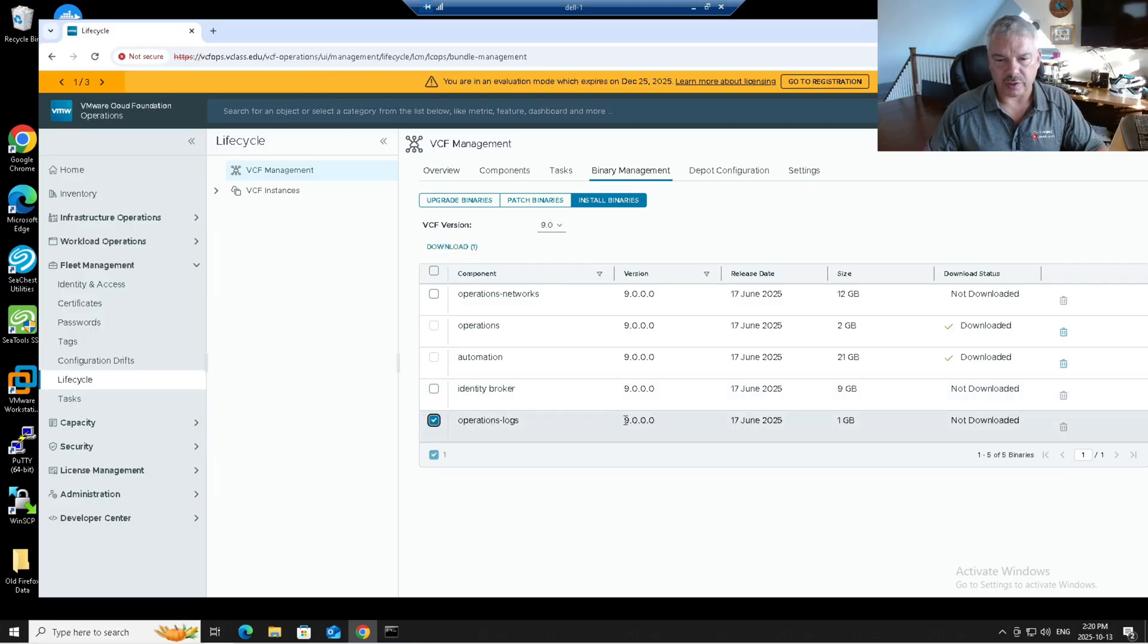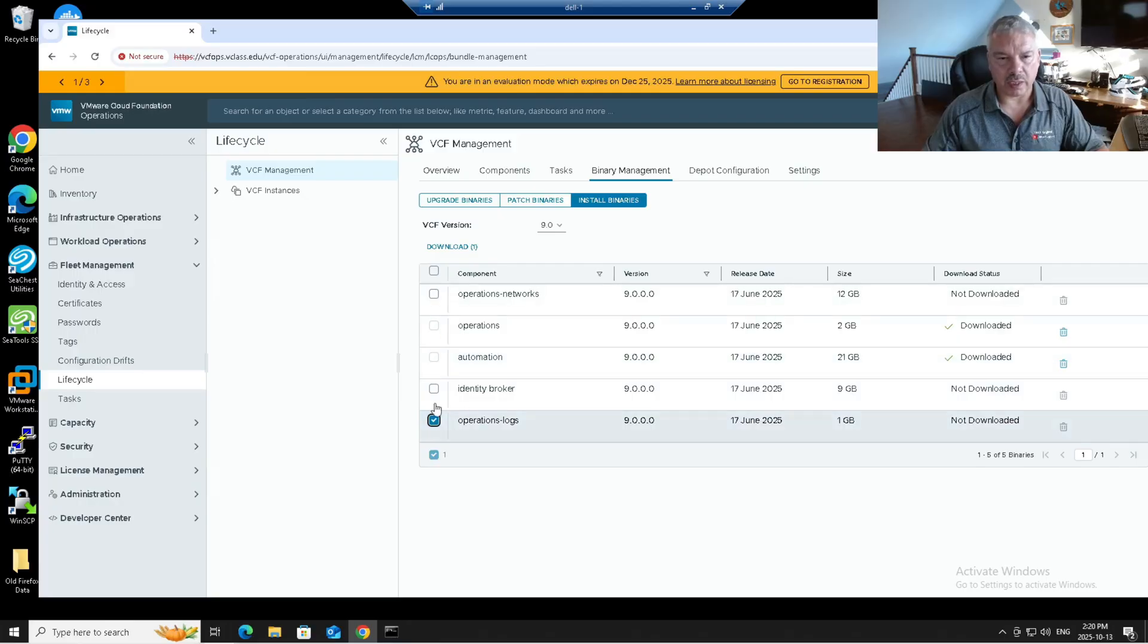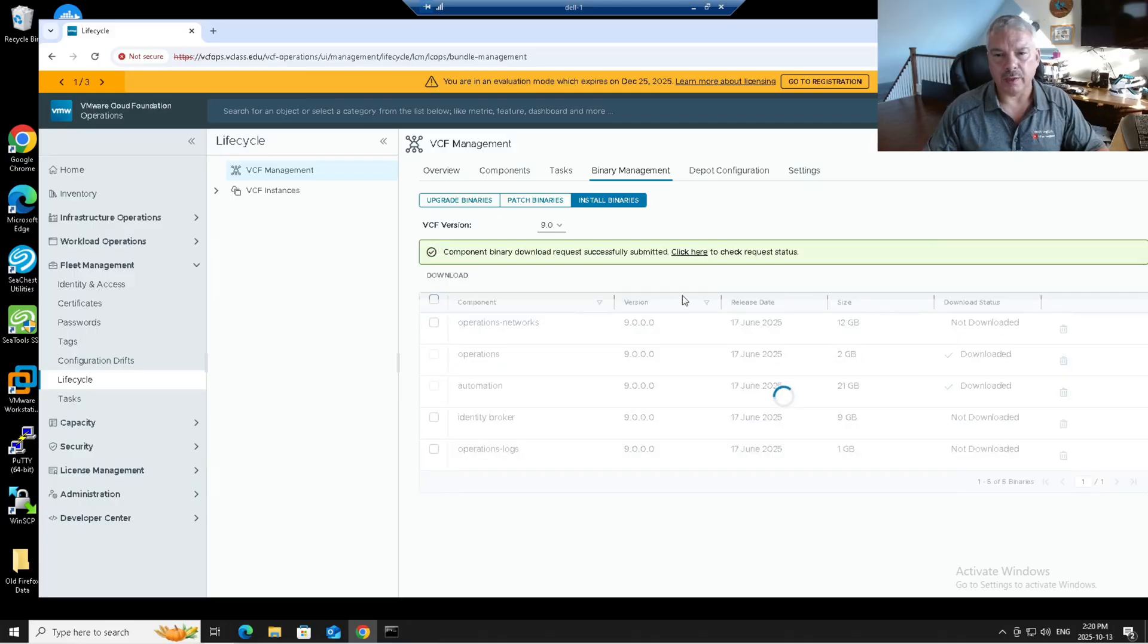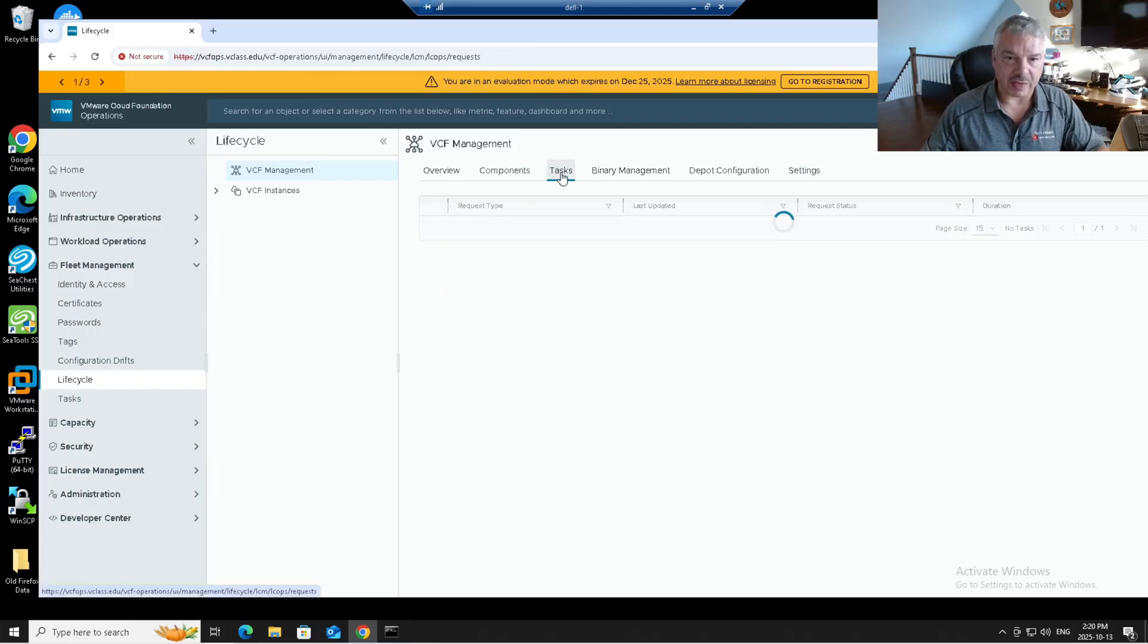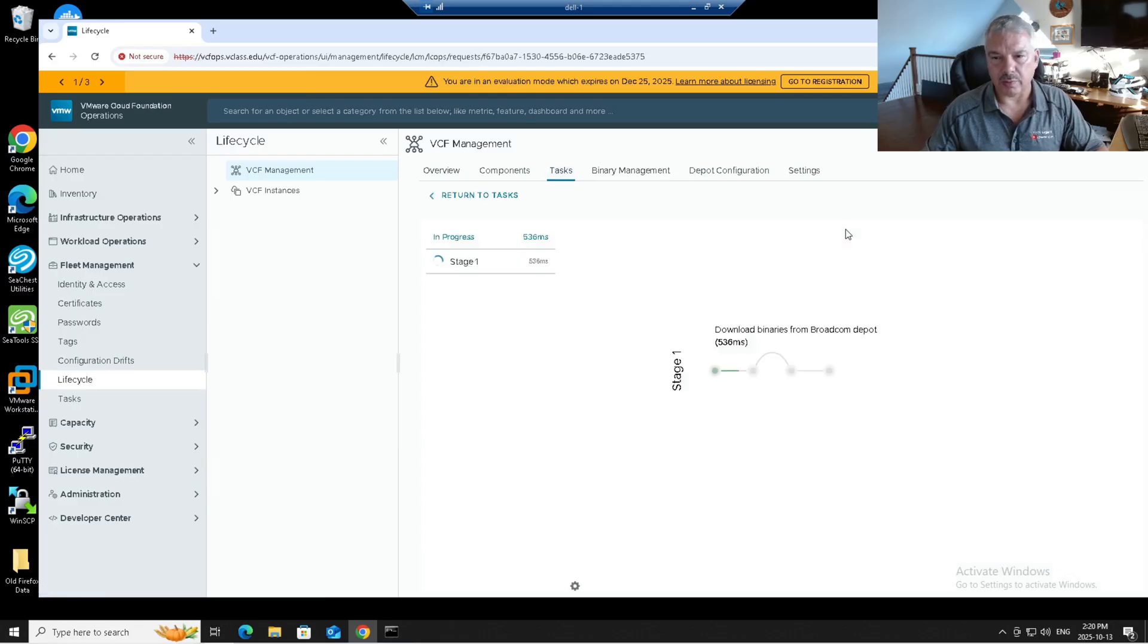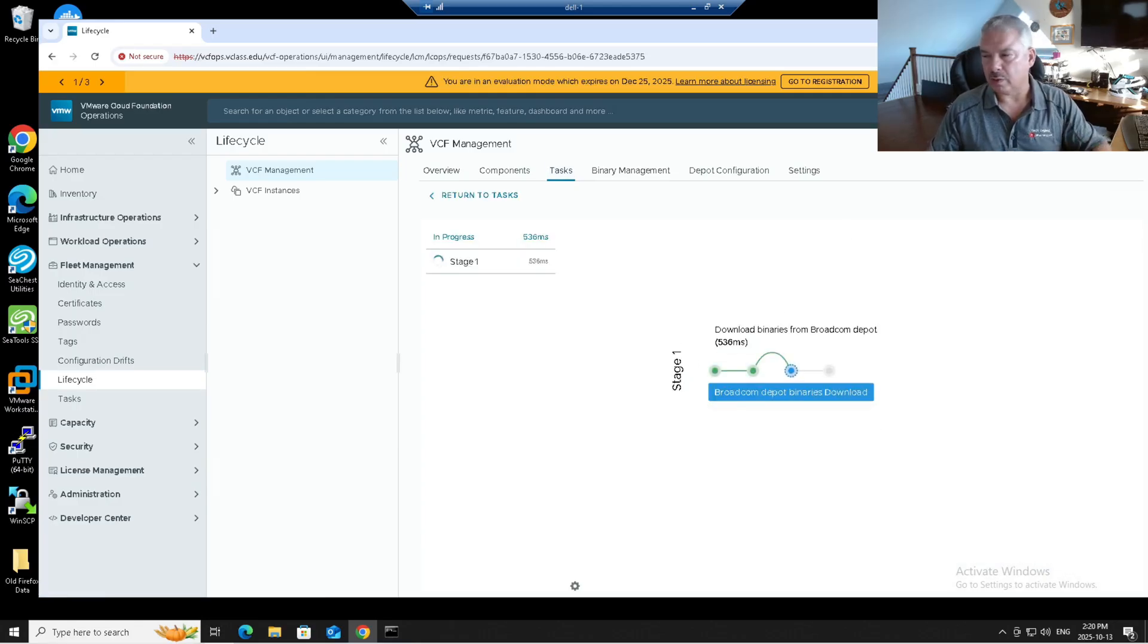And then you need to download it. Notice over here, there it is version 9 operations log, it's not downloaded. So I'm going to select it, hit the download button, and then it's doing its thing. I can click on this or I can go to tasks. Under tasks, you see there's one in progress. And you'll see it's downloading the binary. So I'm just going to pause the recording. We'll come right back when that's done.